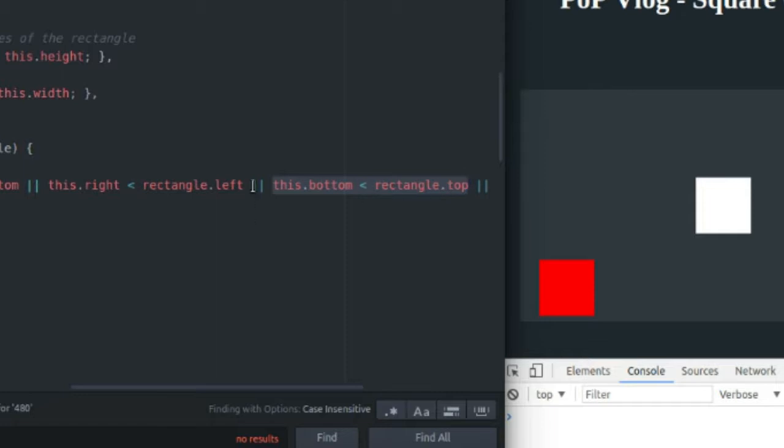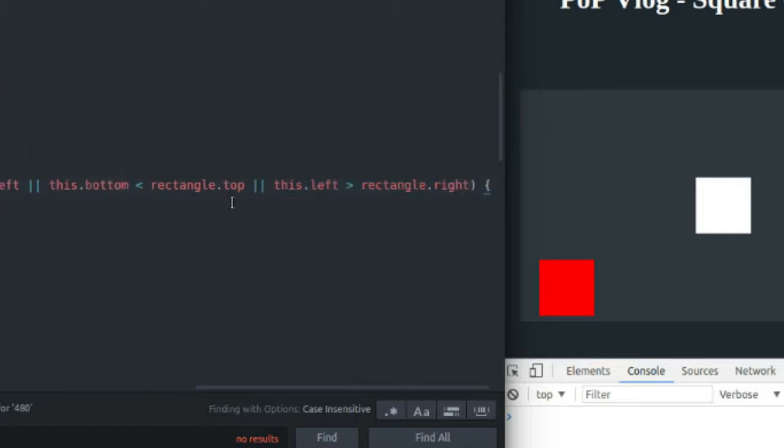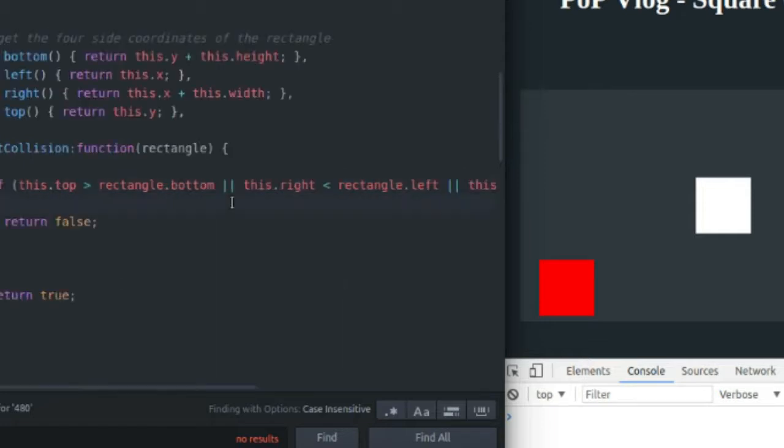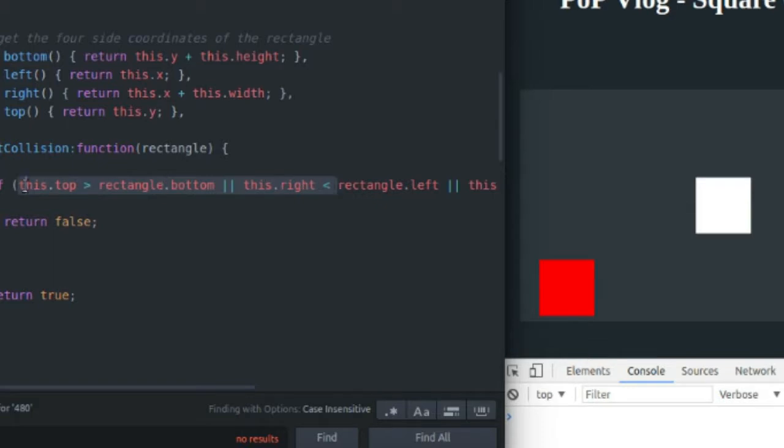If you want to test to see if there definitely is a collision, you would have to make sure that all of these conditions are false. Because basically, if all of these conditions are false, we have a collision and we return true.